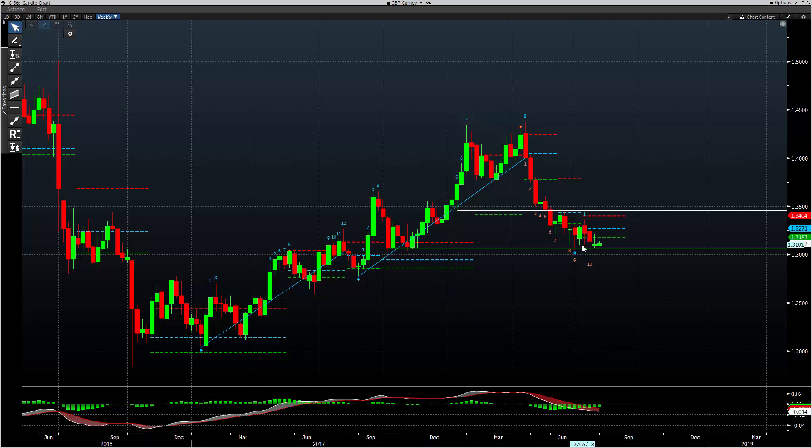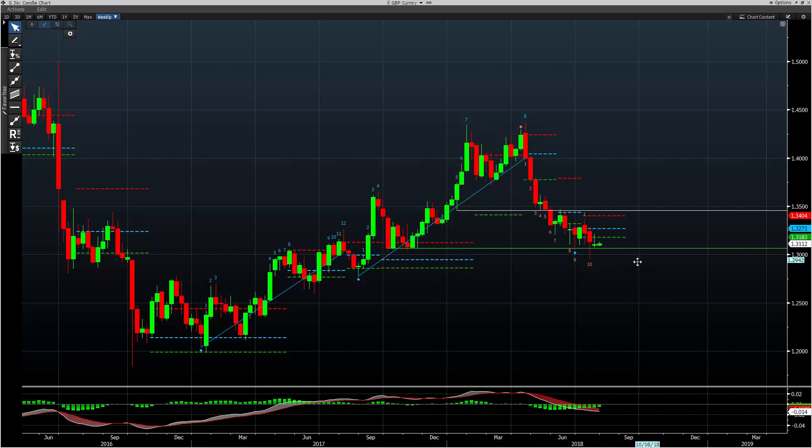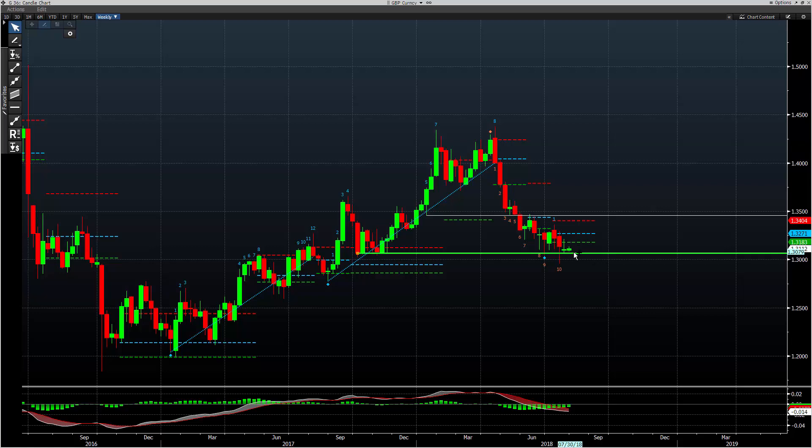One of two scenarios: it's either going to hold this level or it's going to break — one of the two. But this is where I'm positioning myself for a long trade.